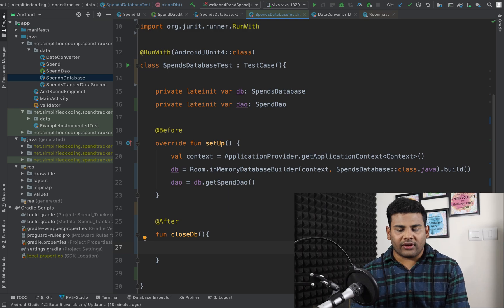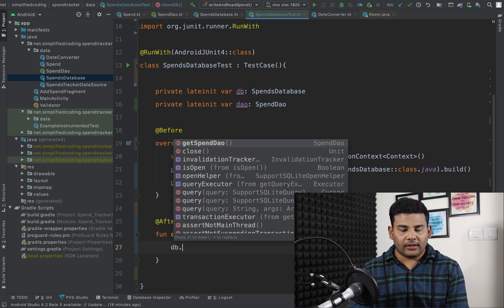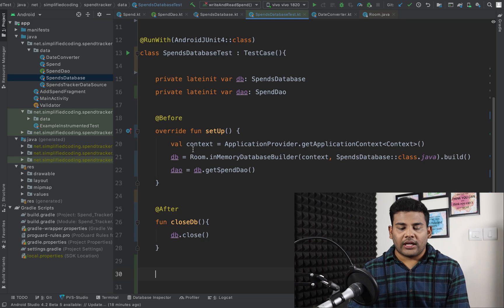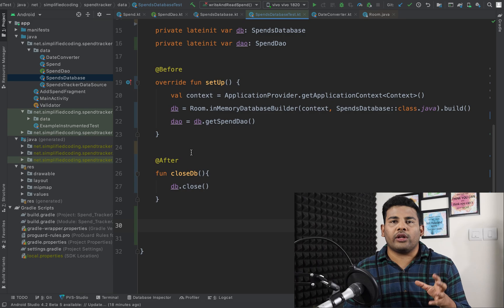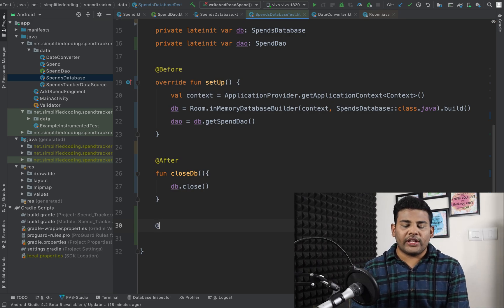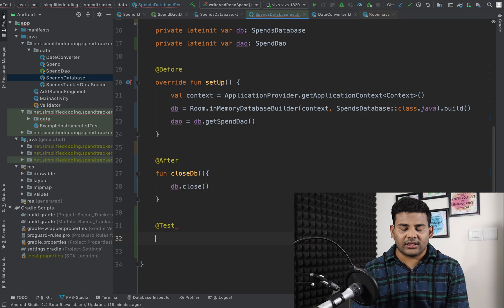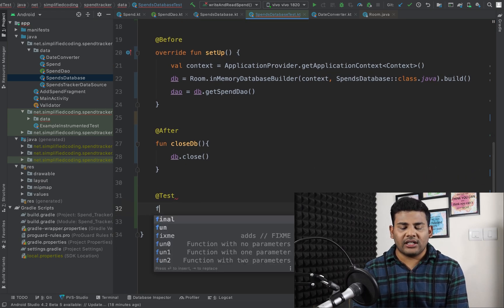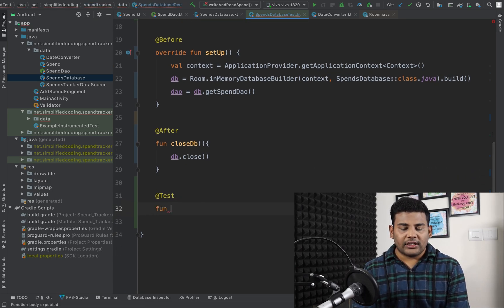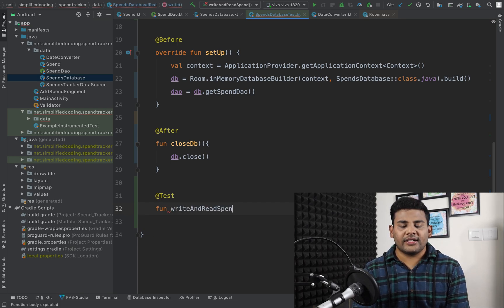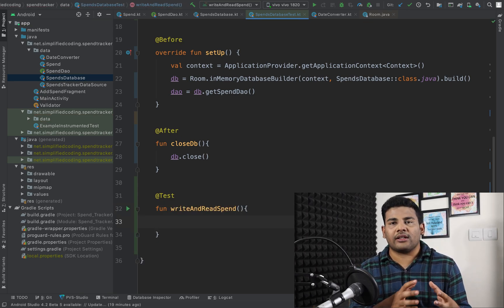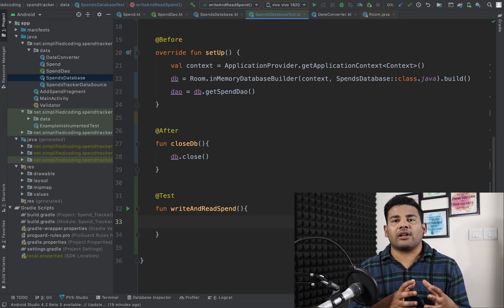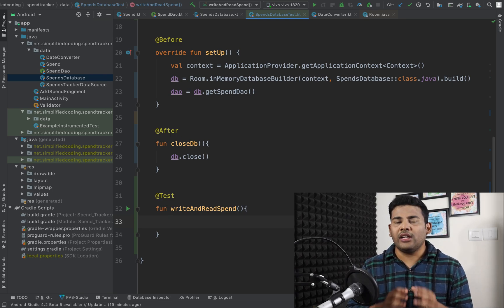Now we can write our test functions. In this video I will write only one test function. We annotate it with @Test and write: fun writeAndReadSpend(). The goal is to write a spend to the database, then read it back and confirm whether it is working correctly.